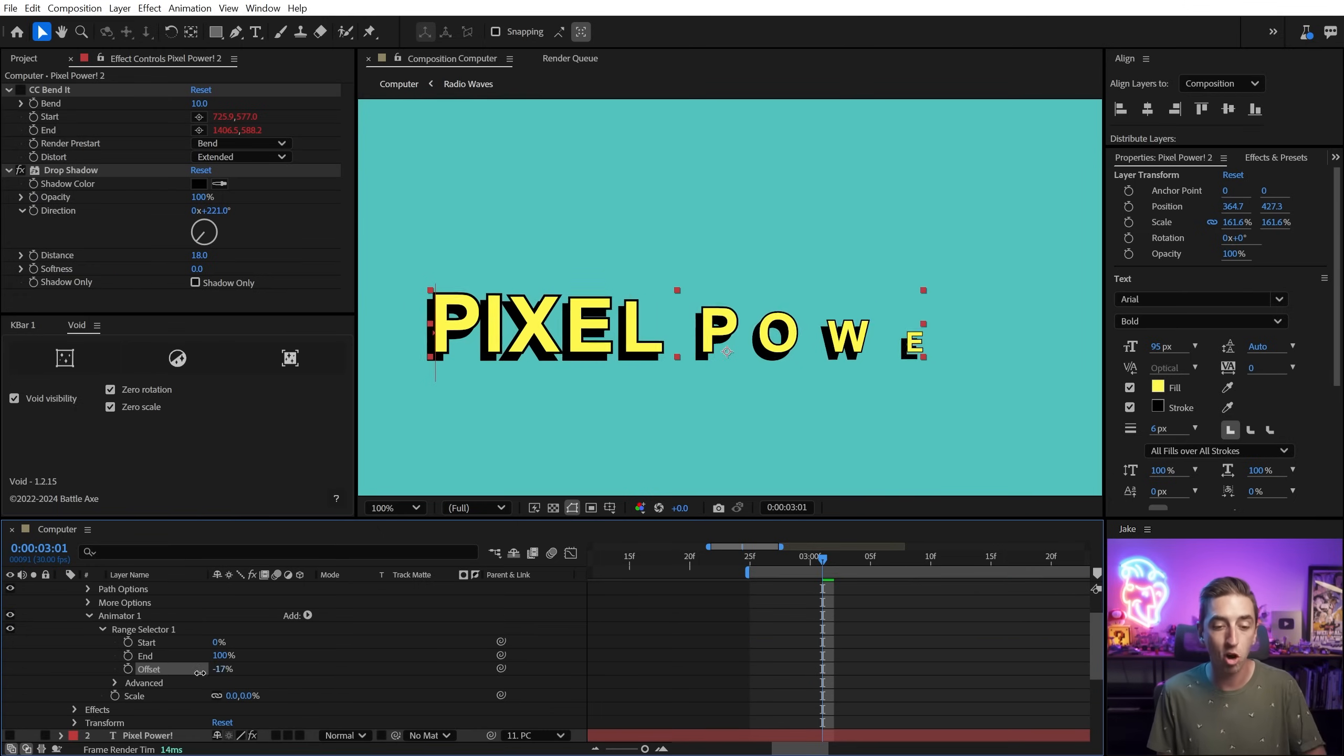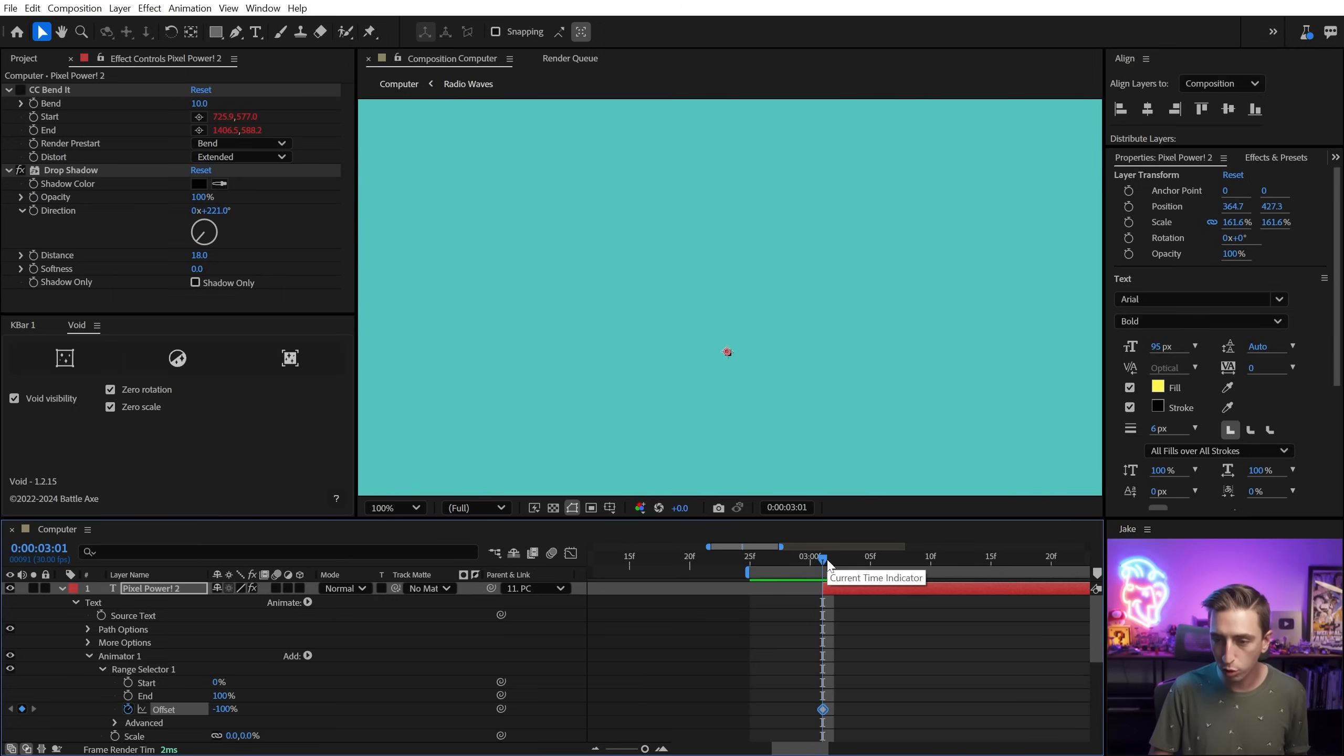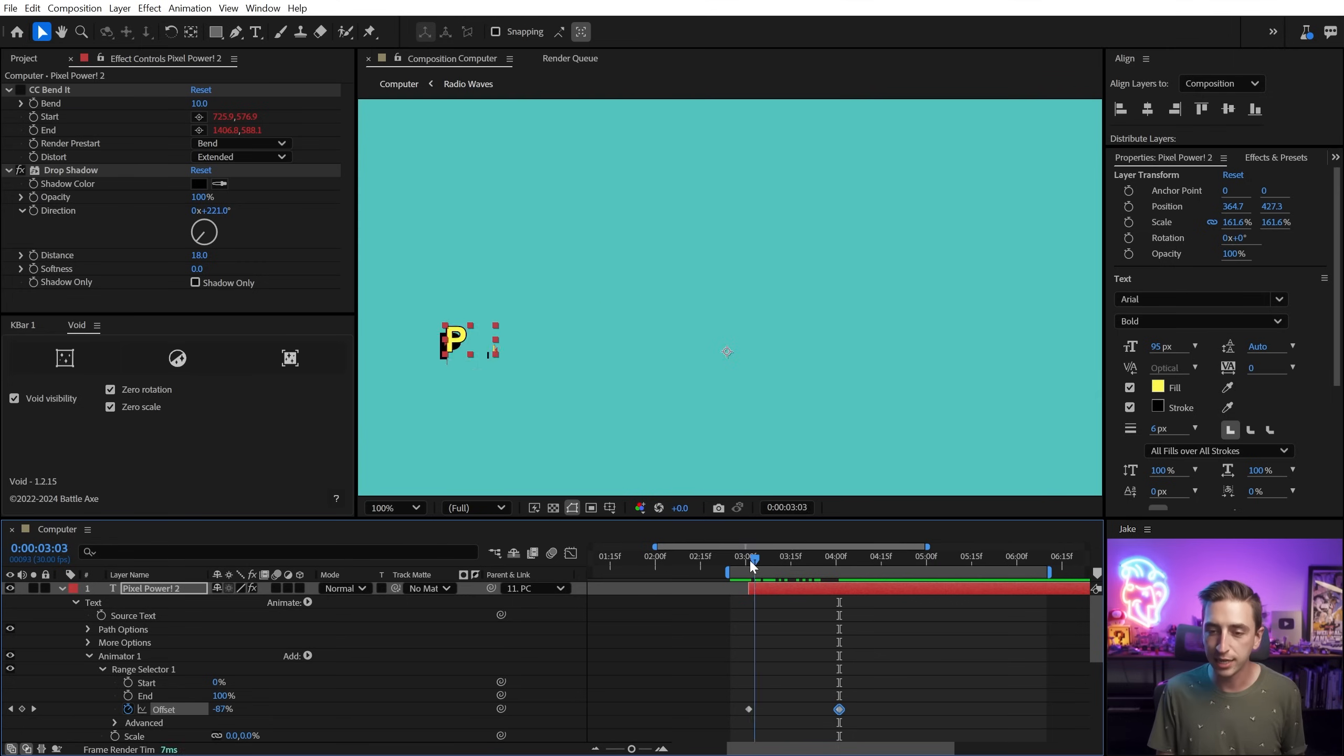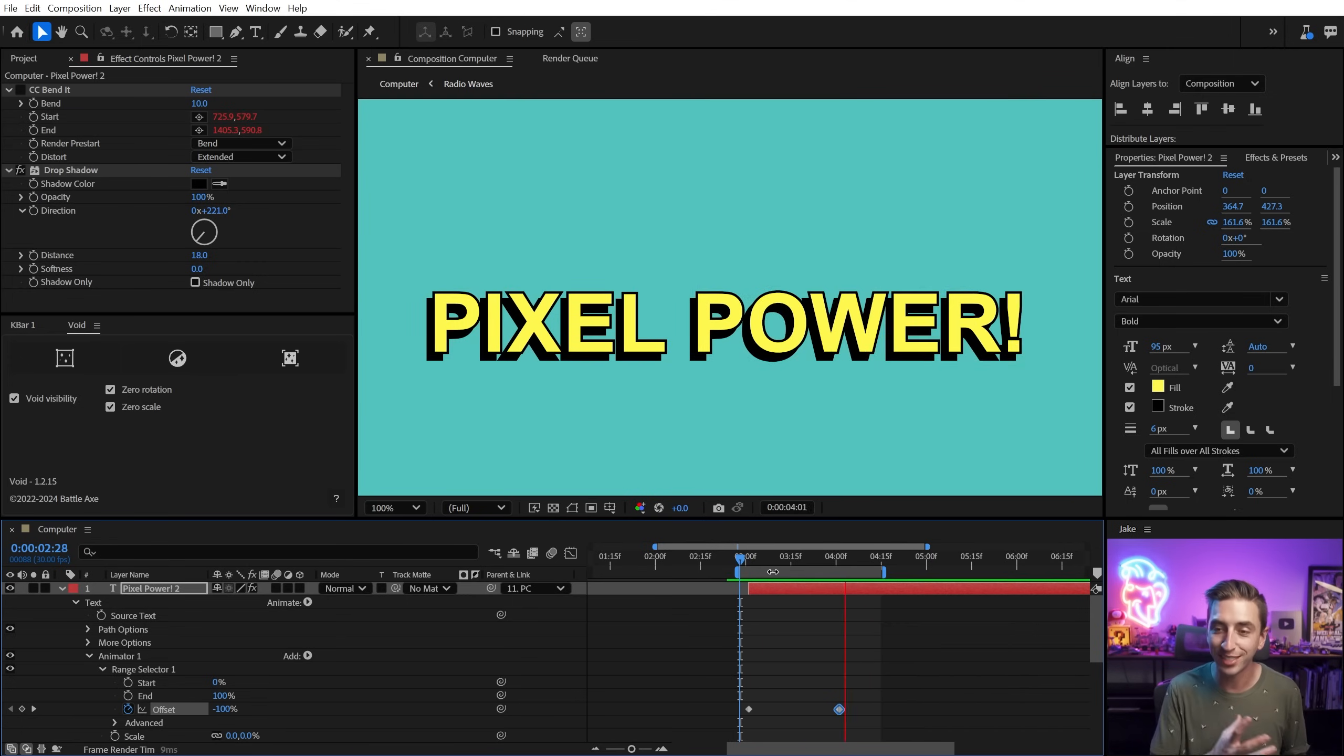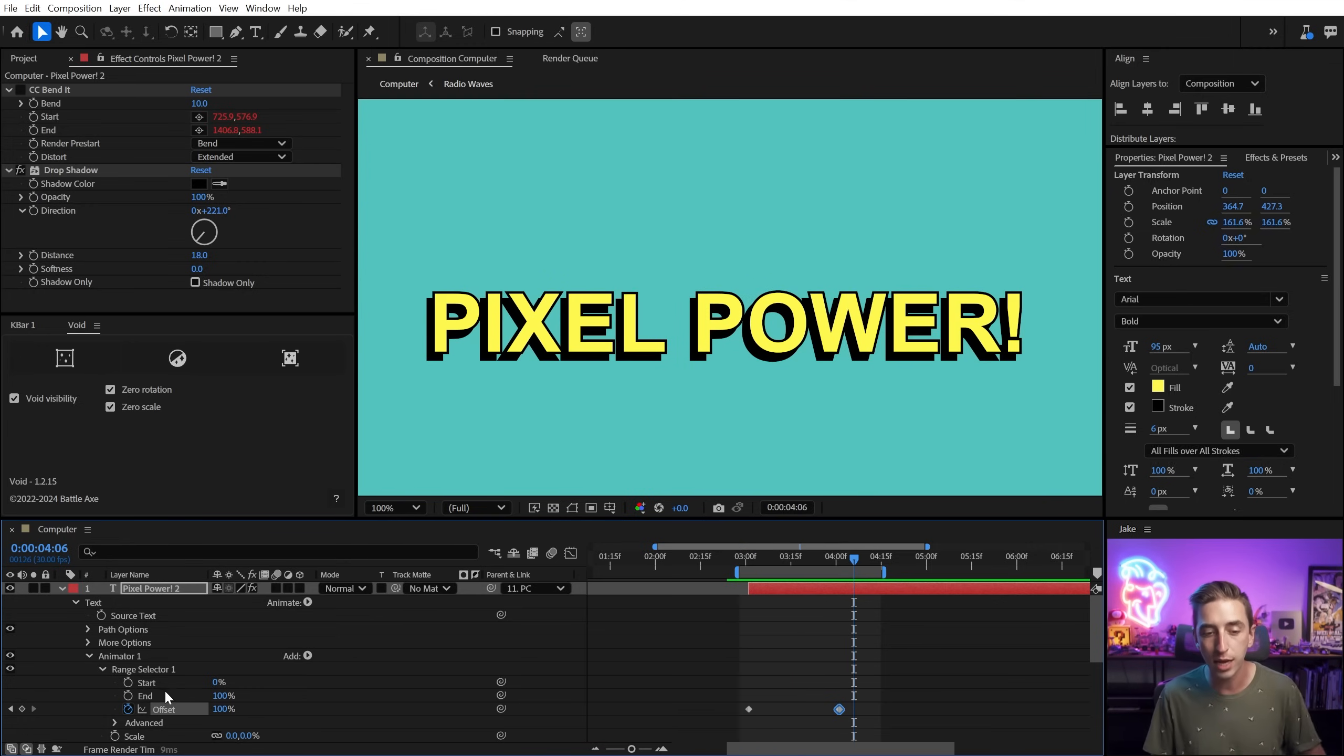And now I can actually animate this. So I'm going to back my offset all the way up to negative 100%. And I'll go to the start of that layer, make sure I'm on the first frame and press the stopwatch to add a keyframe. And then I'll go forward, let's say 30 frames, and increase that value up to 100%. And now if I play this back, I've got this nice smooth text animator that's scaling the text up from start to end exactly how I want it.